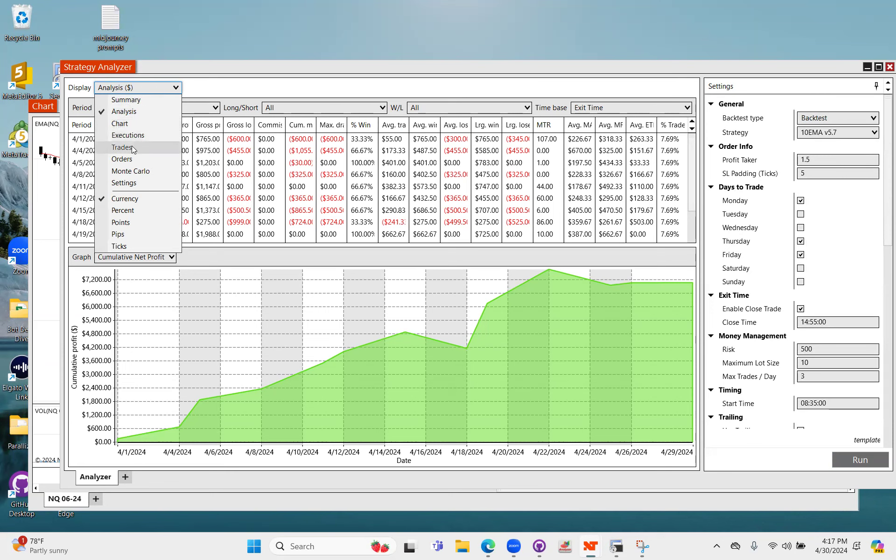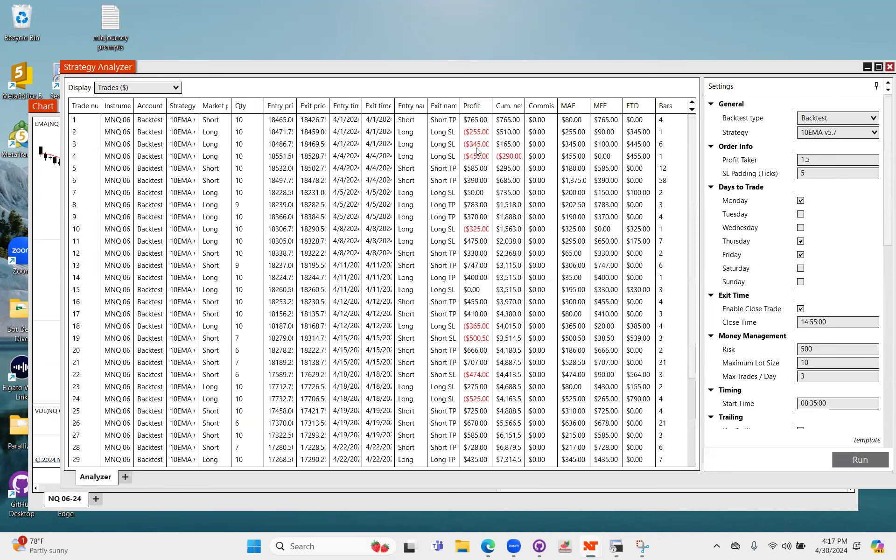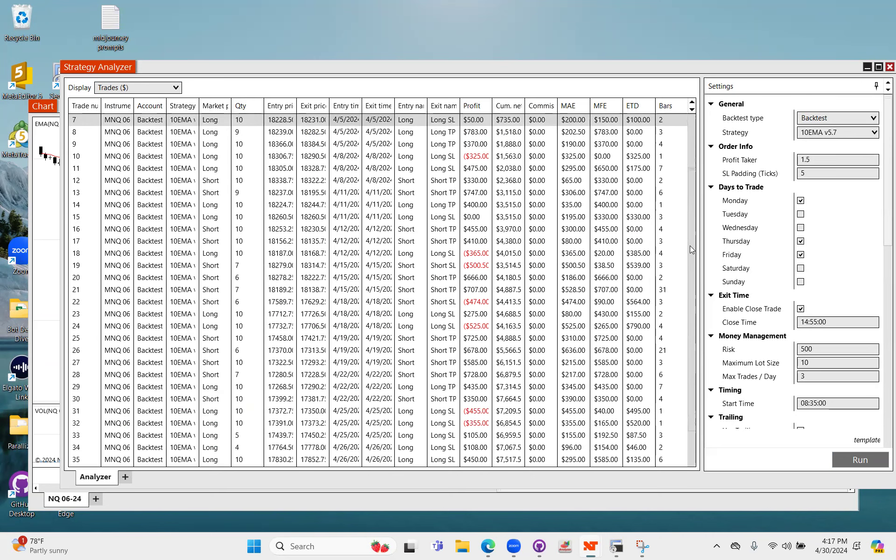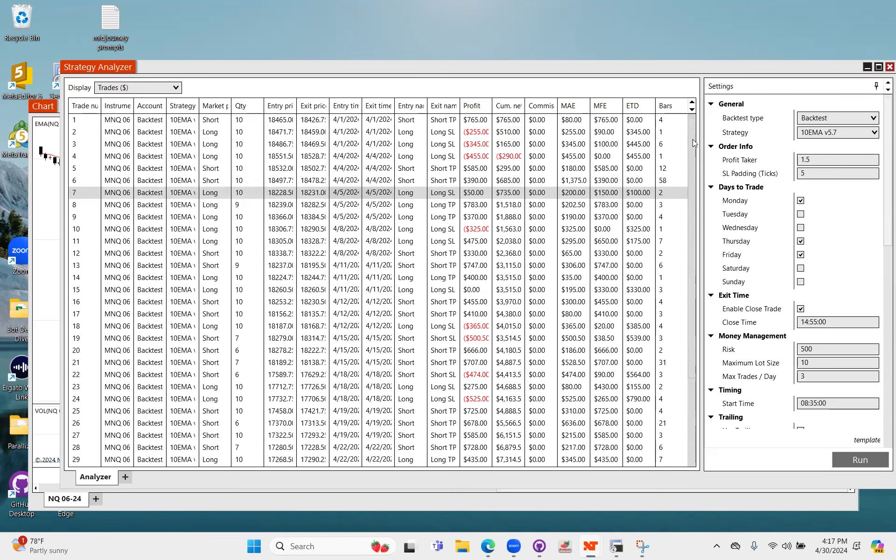So by reviewing all of our trades, you'll see that some of these actually would have been losses. Like this $50 would have been a loss, like a $500 loss, but it turned into a small winner again just based on how the trailing stop works.